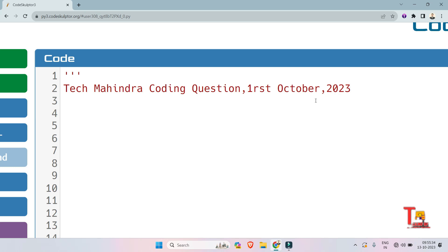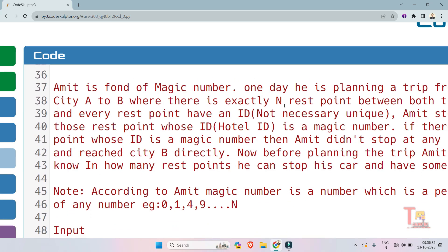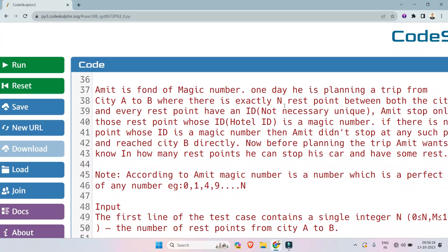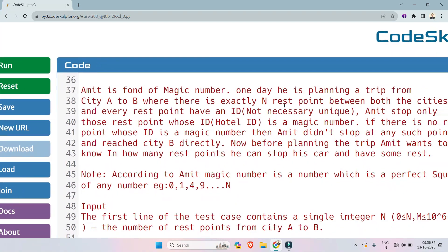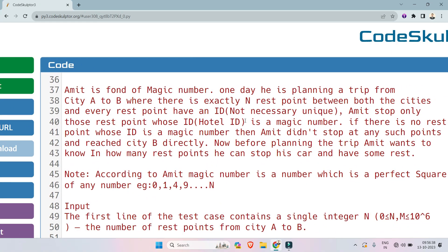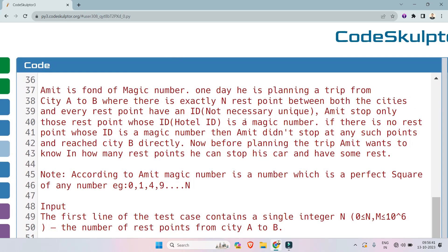Okay, let's go. So the question is regarding magic numbers. Amit is fond of magic numbers. One day he is planning a trip from city A to B where there are exactly N rest points between both cities, and every rest point has an ID, not necessarily unique.